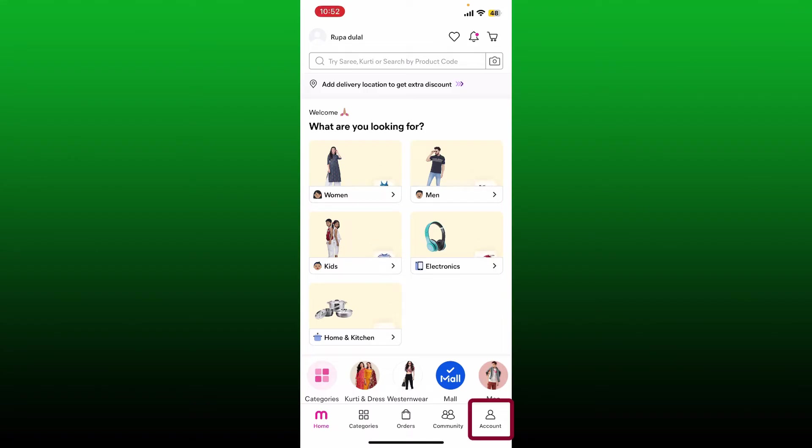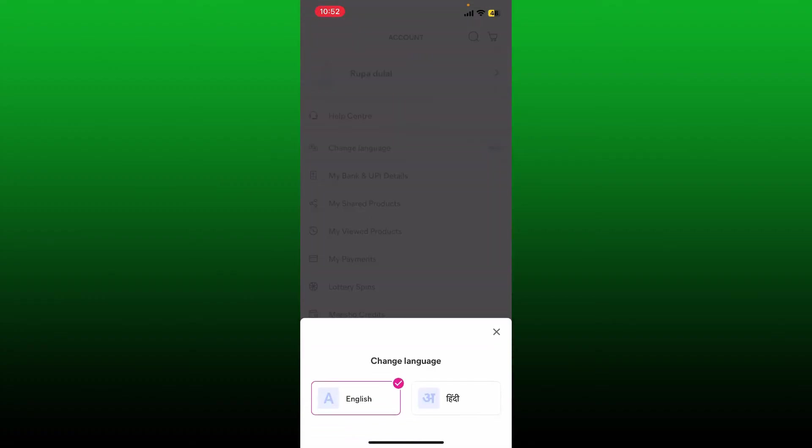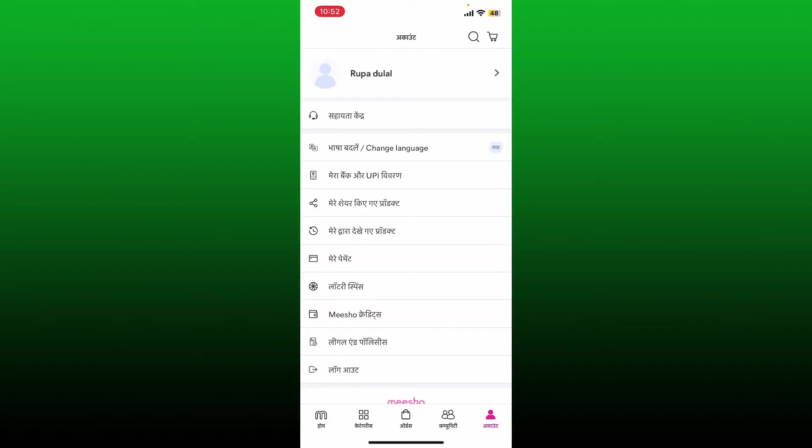You'll be able to see the change language option right in the next page. Tap on change language and select the language of your choice. In this case, we only have two languages available right now, that is English and Hindi. You can switch between the two languages by selecting the language from the options.